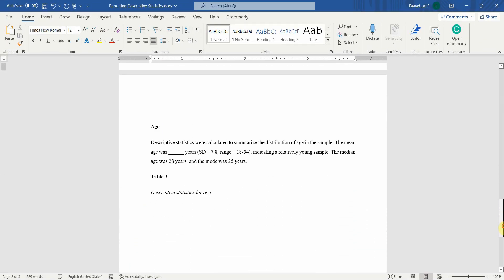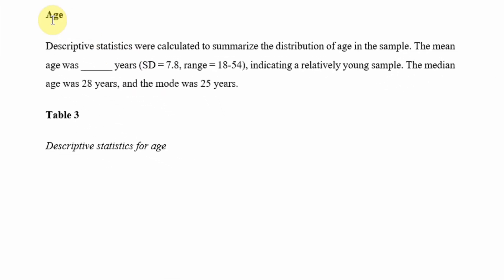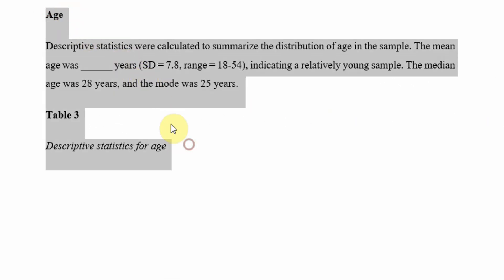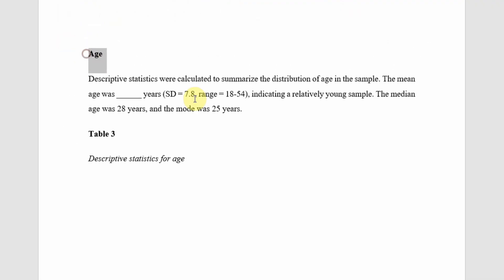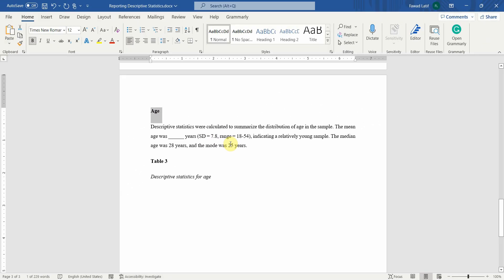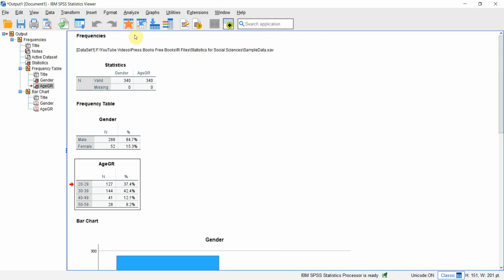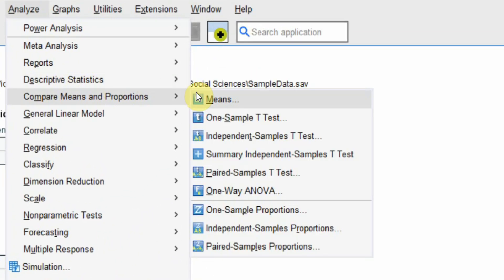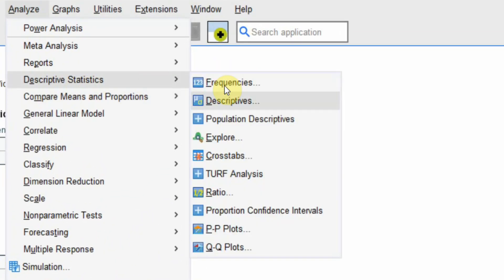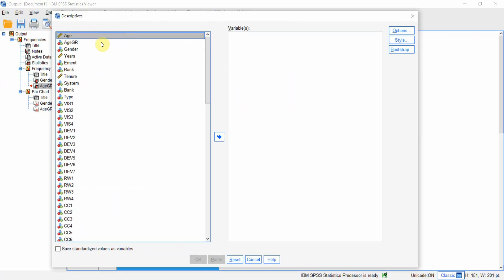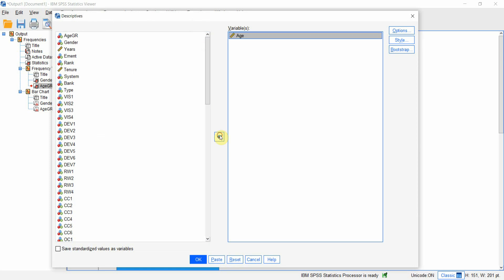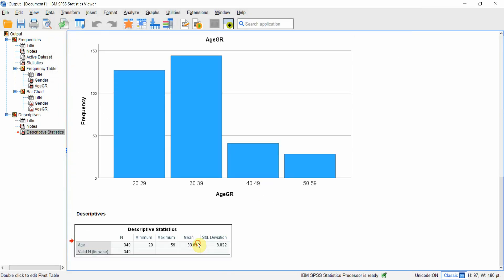Now let's say I've got another variable age, the same age. How do I write the descriptive statistics for a continuous variable like age? I haven't categorized age, it's just plain simple numbers that is the age of the respondents. First let me get the age. Analyze, descriptive statistics, put in age here.